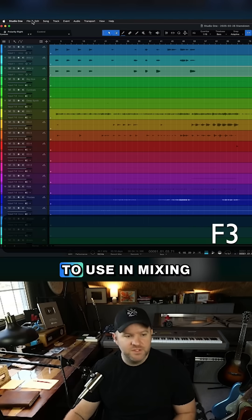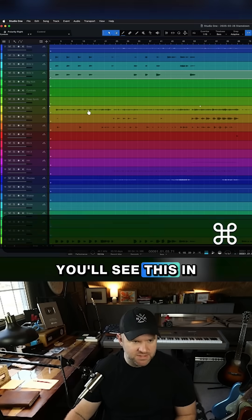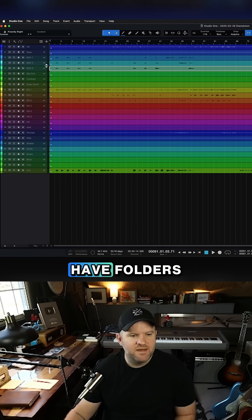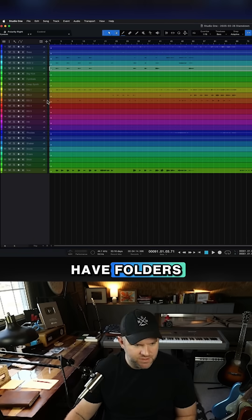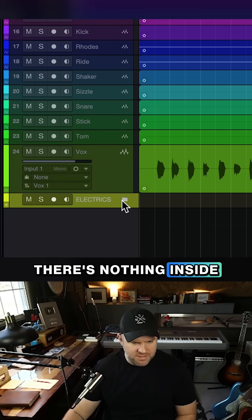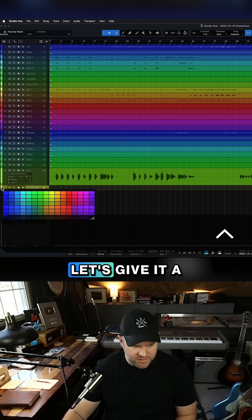Now, one of the things I love to use in mixing, you'll see this in all of my videos, is I like to have folders. I've got this folder. There's nothing inside the folder.